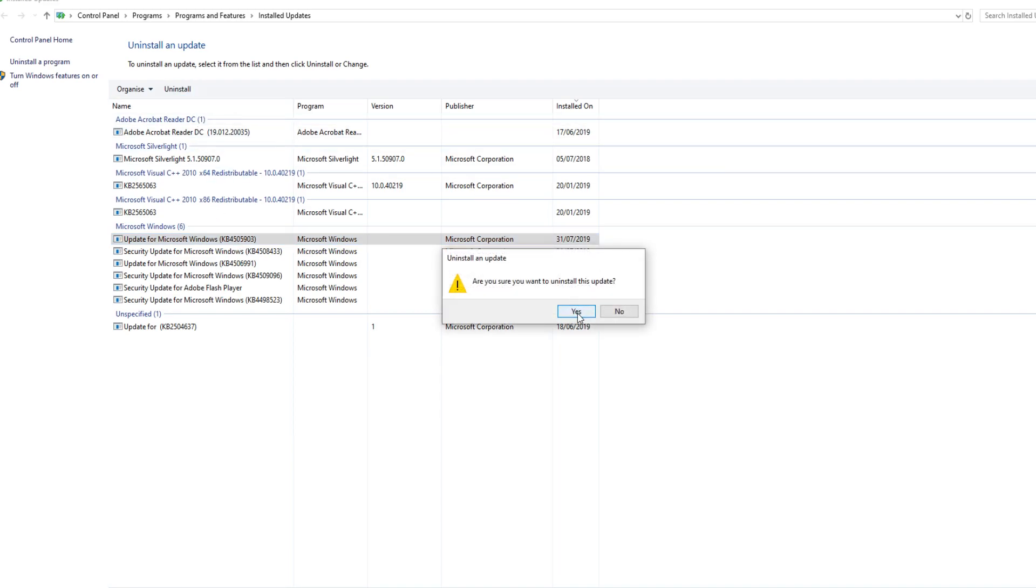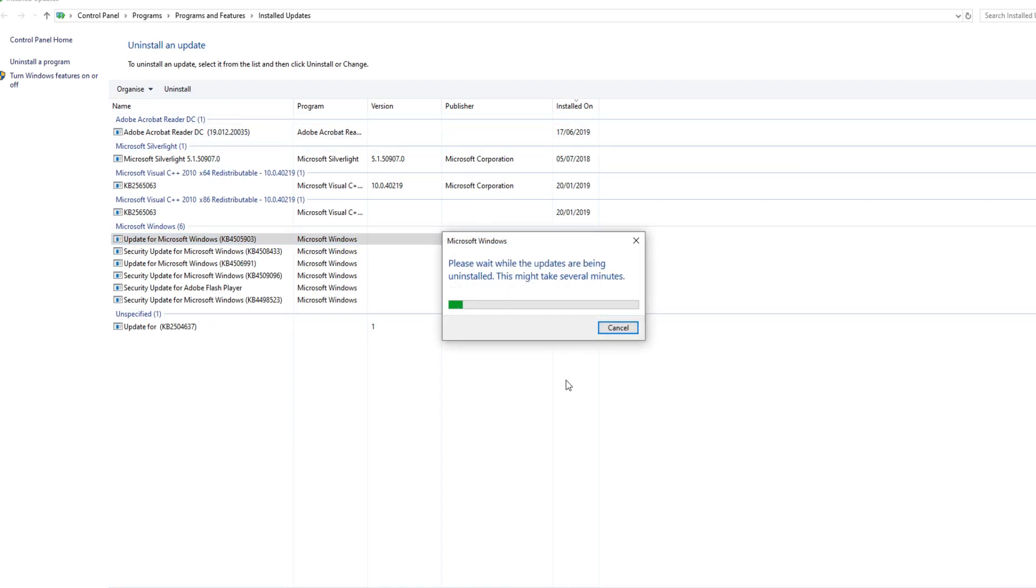If there are any other updates you would like to uninstall, then you just need to simply click on the update you'd like to uninstall in this list.